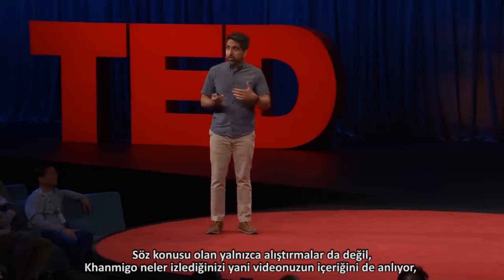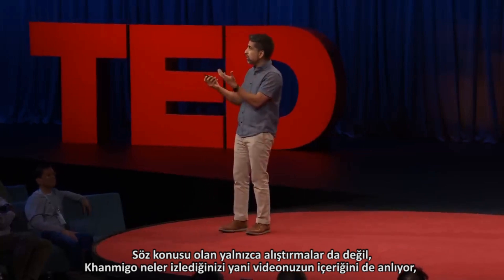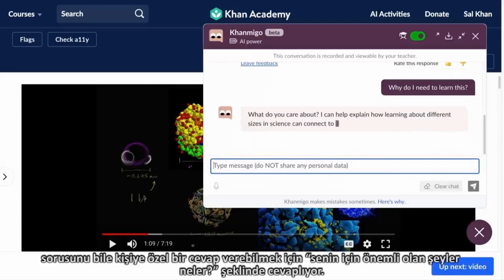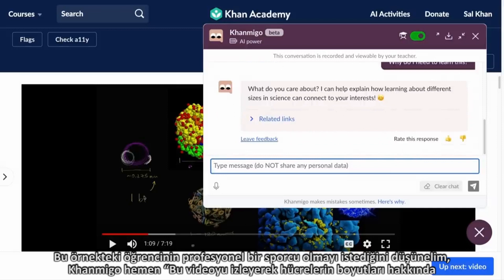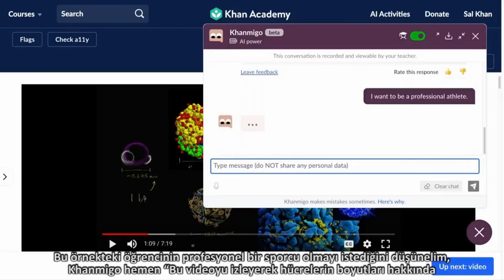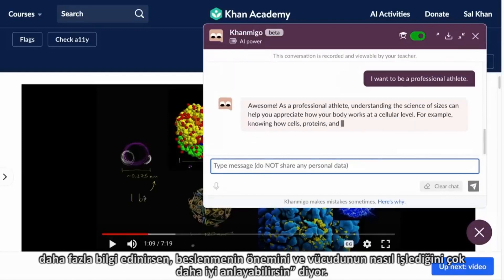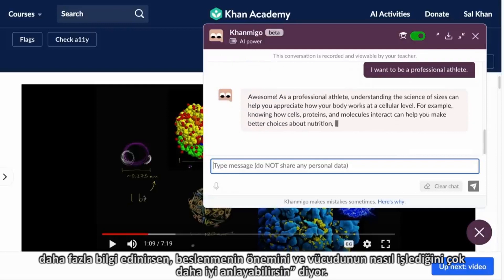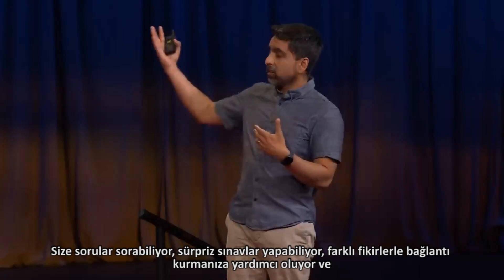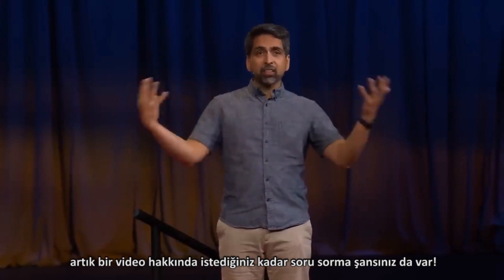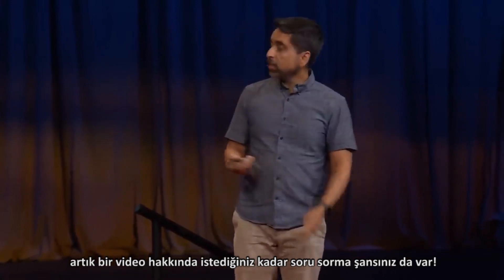And it's not just exercises — it understands what you're watching and the context of your video. It can answer the age-old question, 'Why do I need to learn this?' It asks Socratically, 'Well, what do you care about?' If the student says 'I want to be a professional athlete,' it says learning about the size of cells — which is what this video is about — could be really useful for understanding nutrition and how your body works. It can answer questions, quiz you, and connect ideas. You can now ask as many questions of a video as you could ever dream of.